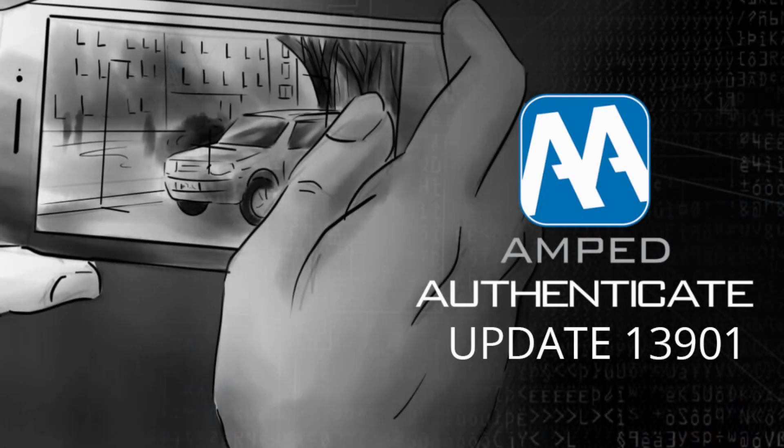Hi guys! We're here with another huge update to Amped Authenticate. Let's take a look at what's new.